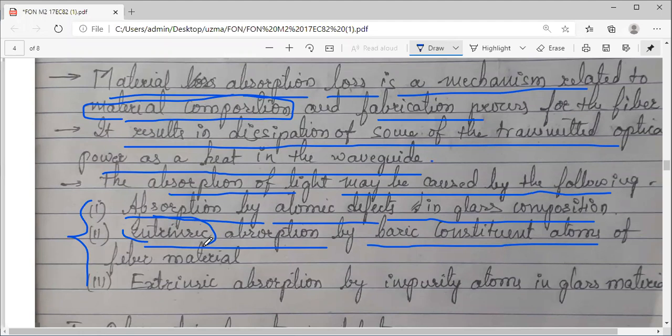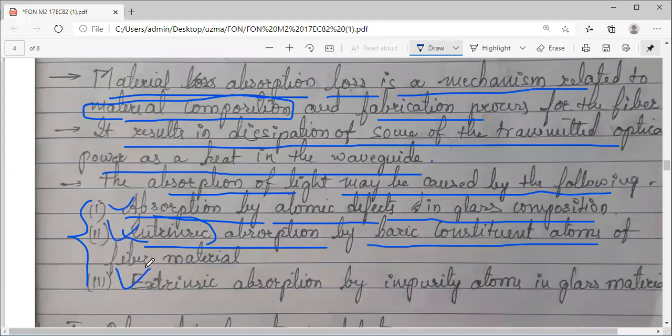The third mechanism categorized under absorption is extrinsic absorption — you know, adding impurities. Because of some impure elements in this glass material while fabricating, some amount of absorption takes place. That is a loss which causes attenuation. We will look into each one of these in detail.